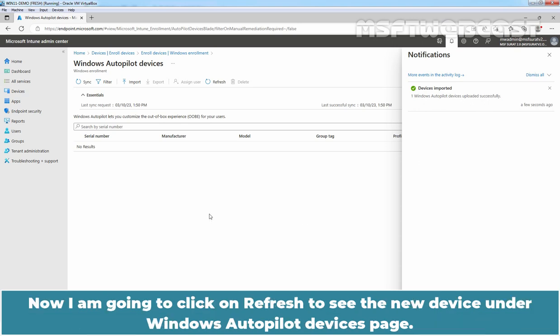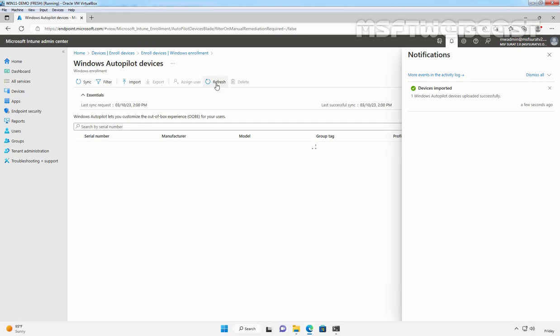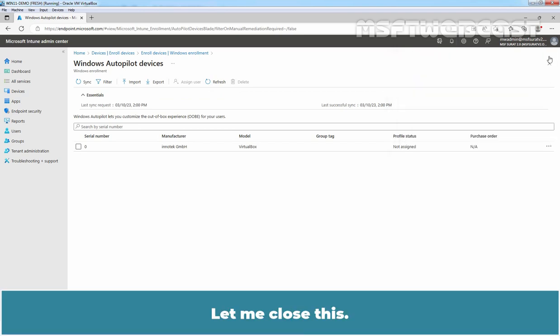Now, I am going to click on Refresh to see the new device under Windows Autopilot Devices page. Let me click on Refresh. Let me close this.